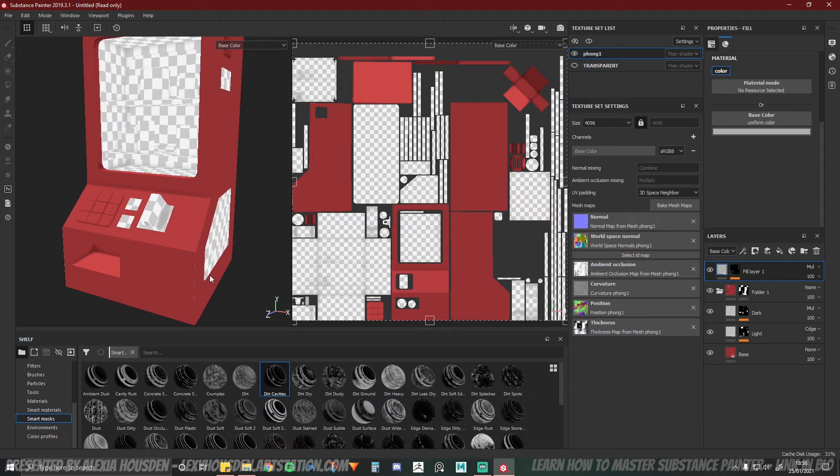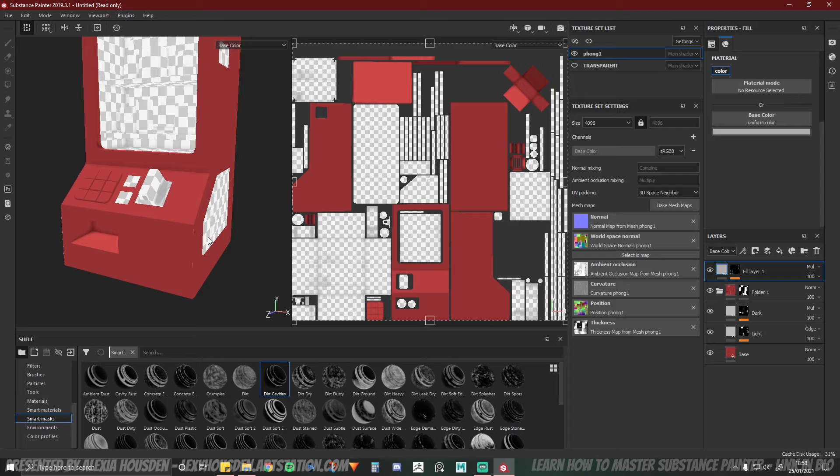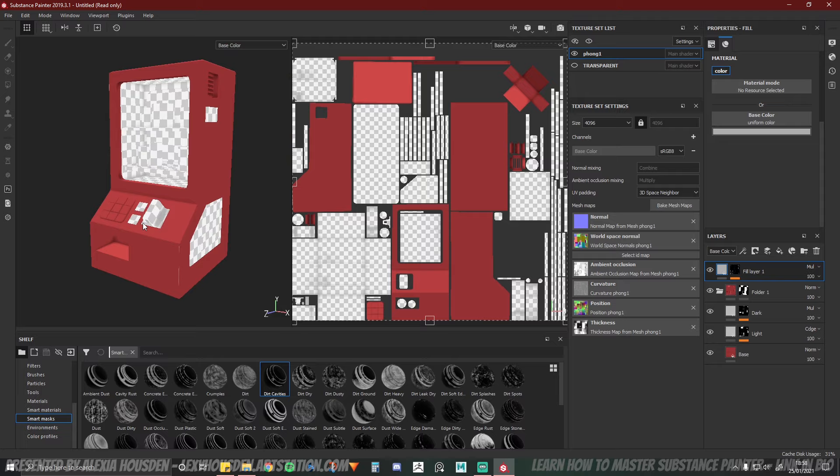So it's at this point really that I'm looking for further details. Now for this vending machine and this specific project I didn't want to add any further details in terms of Substance Painter. I pretty much purely use this software just to get a base for my machine. And then I did all the details in Photoshop.